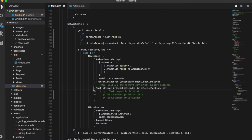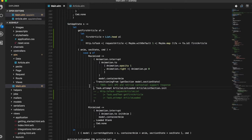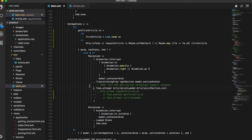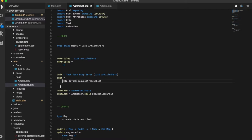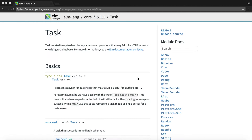Now what is this task? Tasks make it easy to handle side effects or async operations that may fail like HTTP requests. Let's take a look at article list sections init function to understand this. The init function takes the request article list HTTP request and converts it into a task using the http to task function.